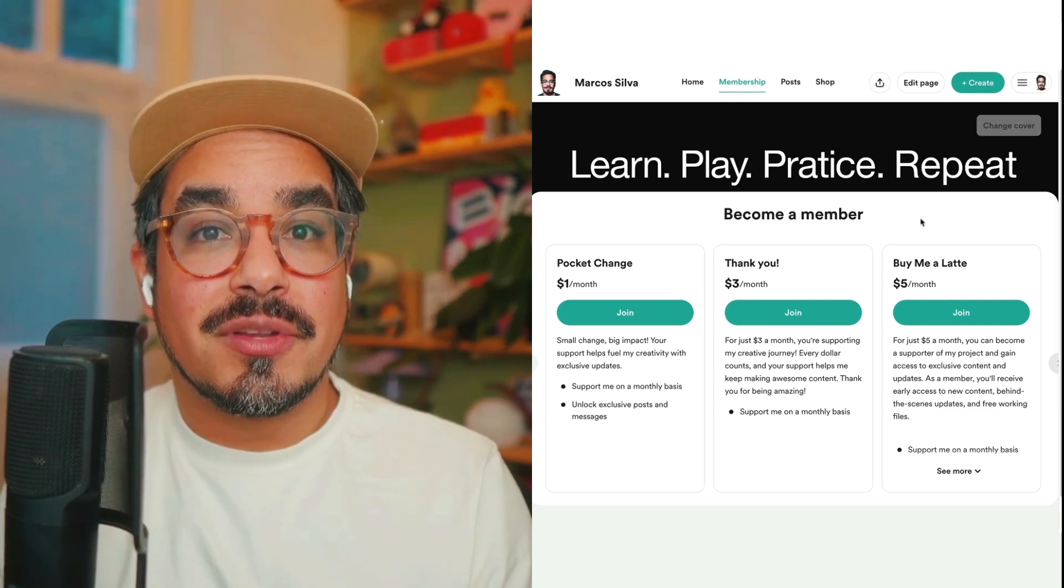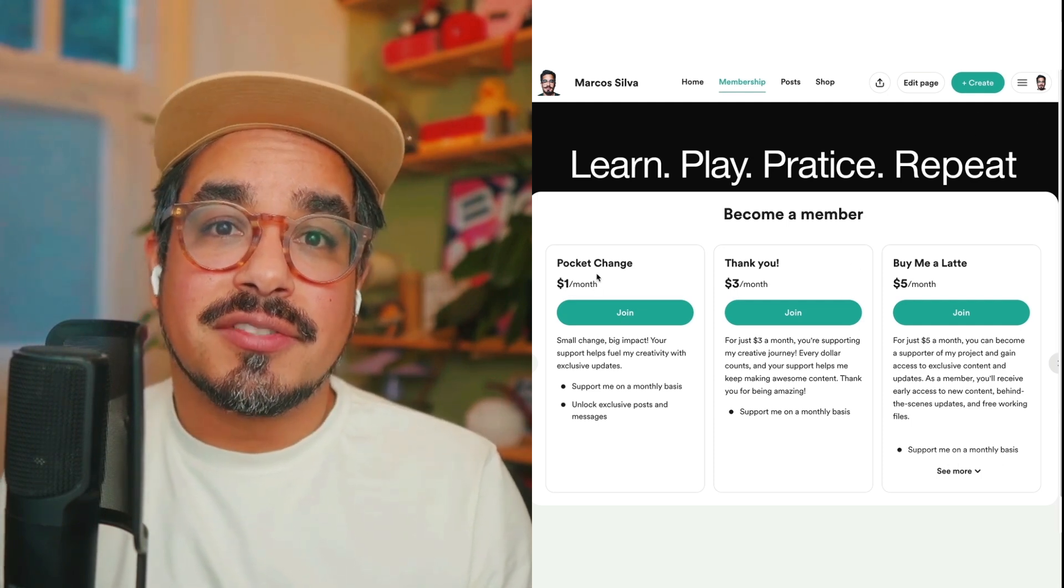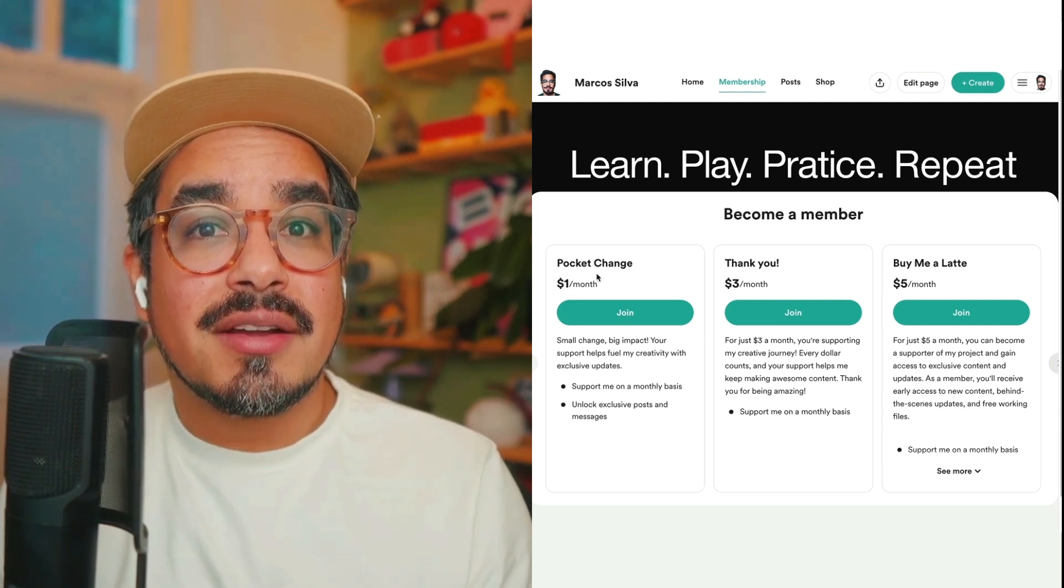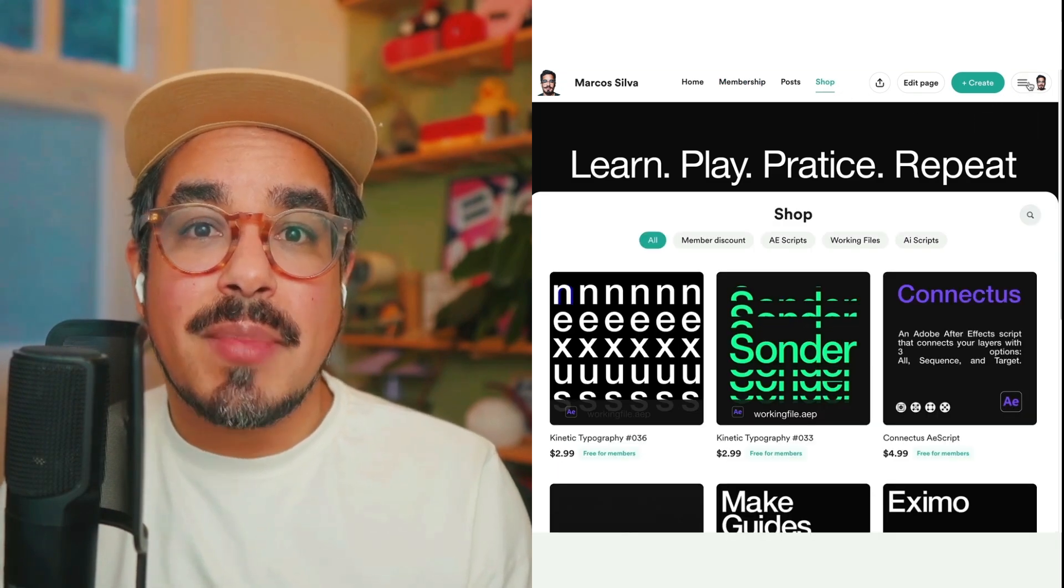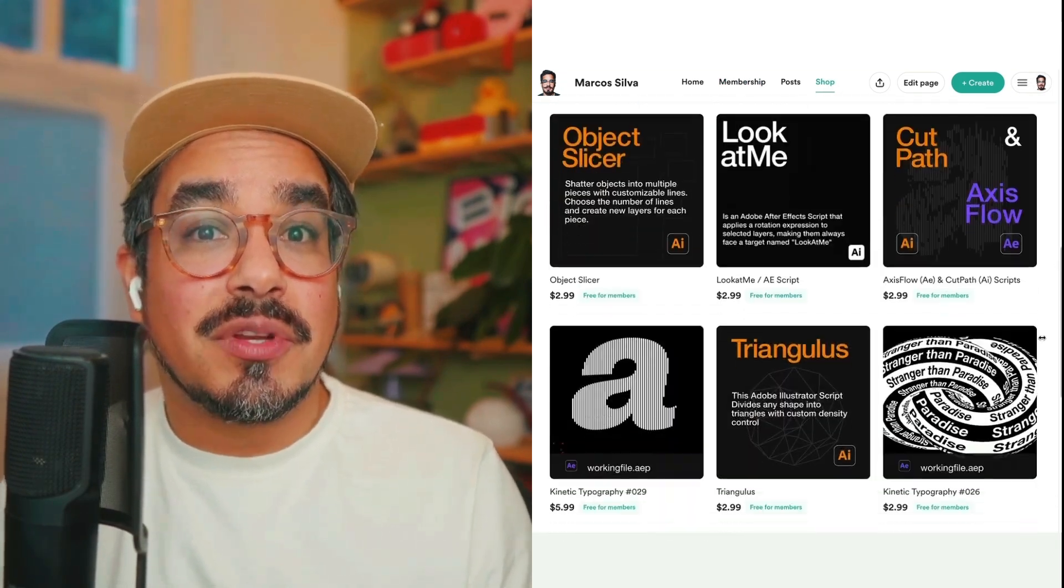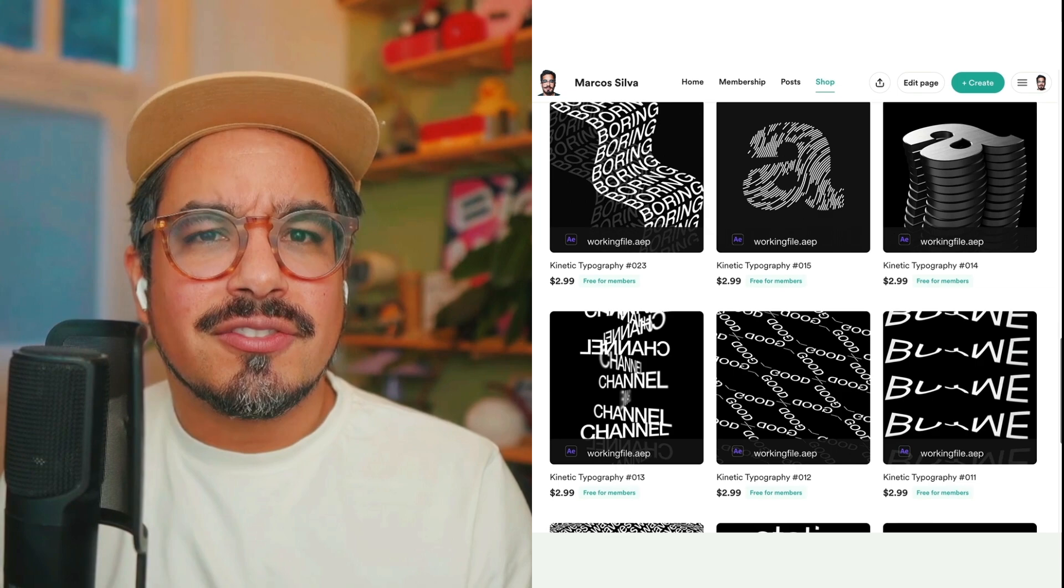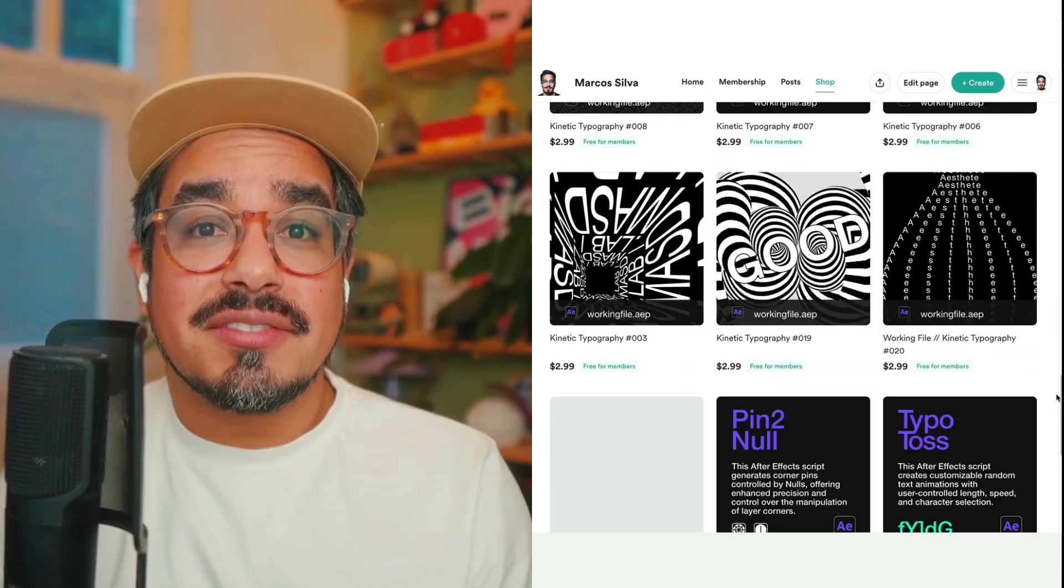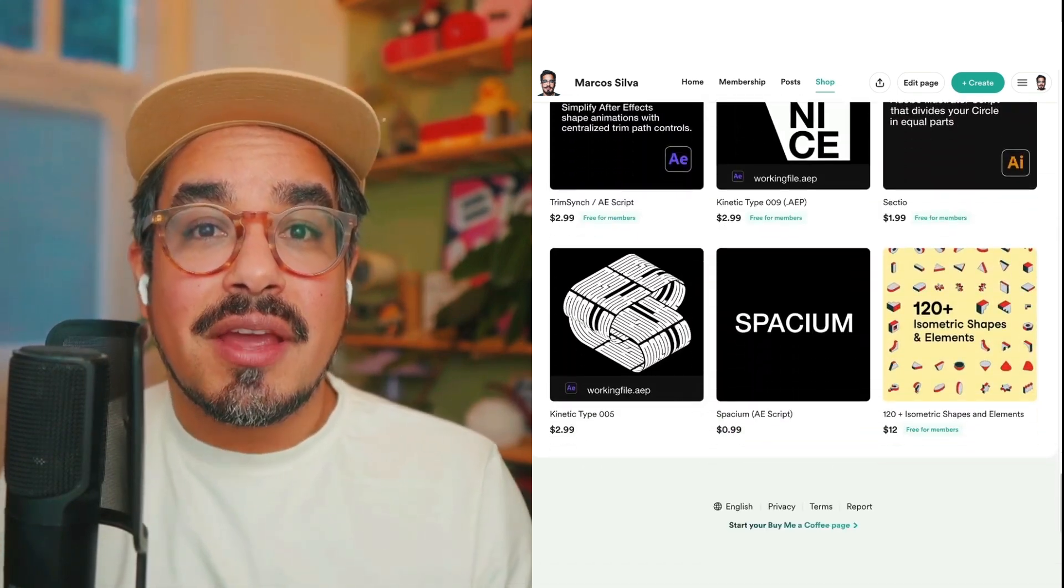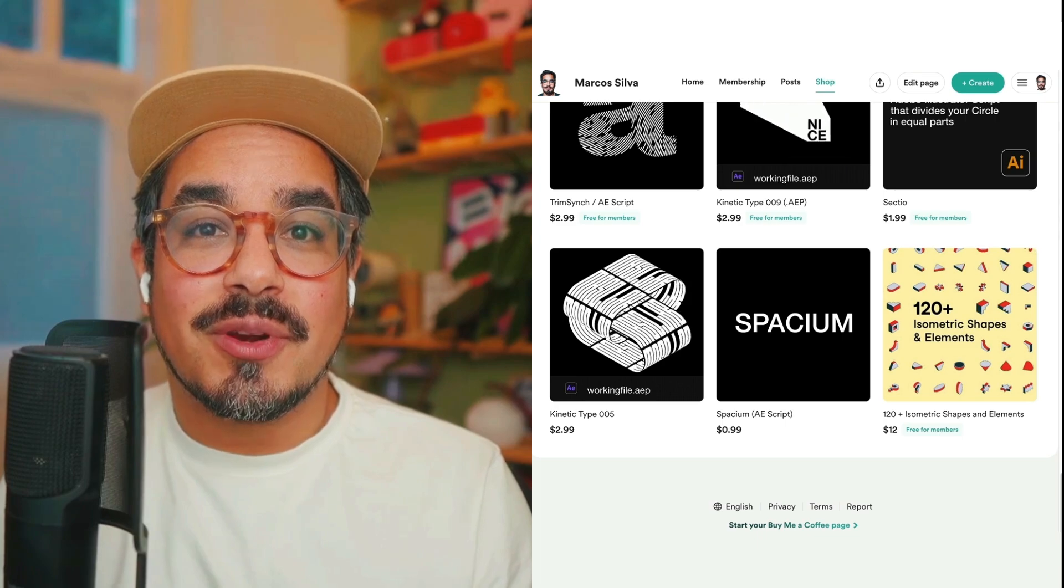And again, please consider supporting me on my Buy Me A Coffee page. As I said before, for just $1 you get access to this working file from this tutorial and many others, including scripts that will improve your workflow dramatically. So yeah, it's a good deal, trust me. And that's it. Thank you so much for watching, have a great day, a great life, and I'll see you the next one.